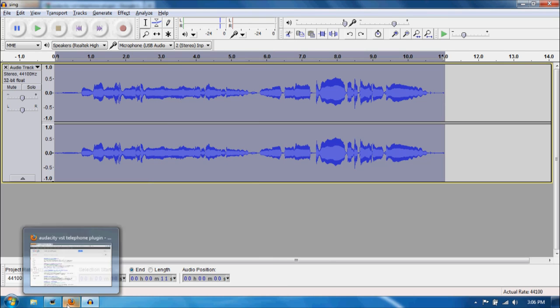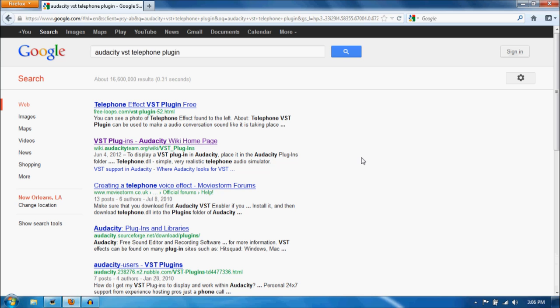Now if you do not have it, you can always search it on Google: Audacity VST Telephone plugin, and you can find many links that would go to it. For me, I downloaded it from the first link right here.